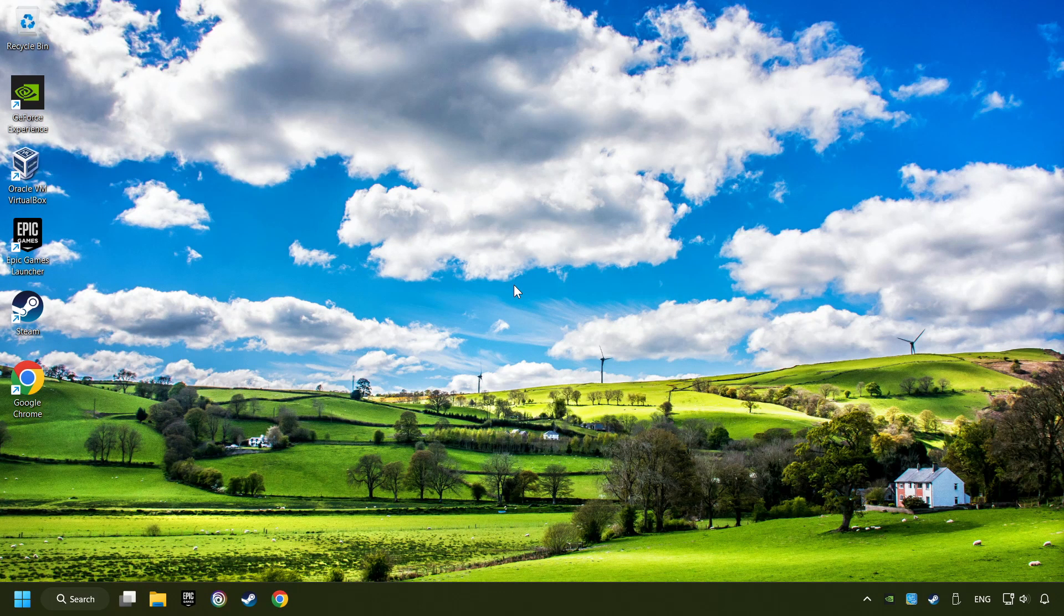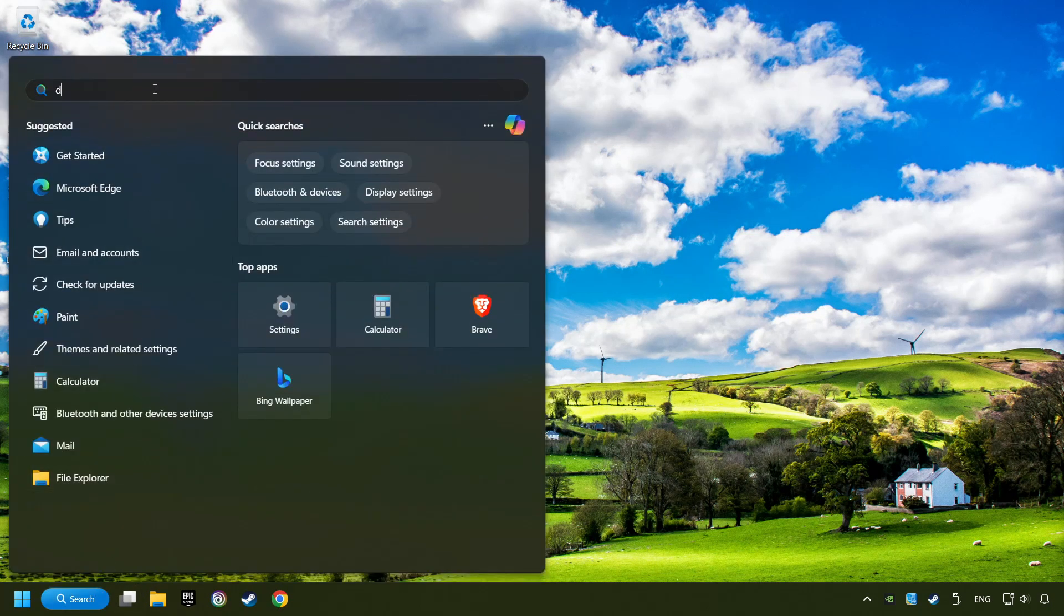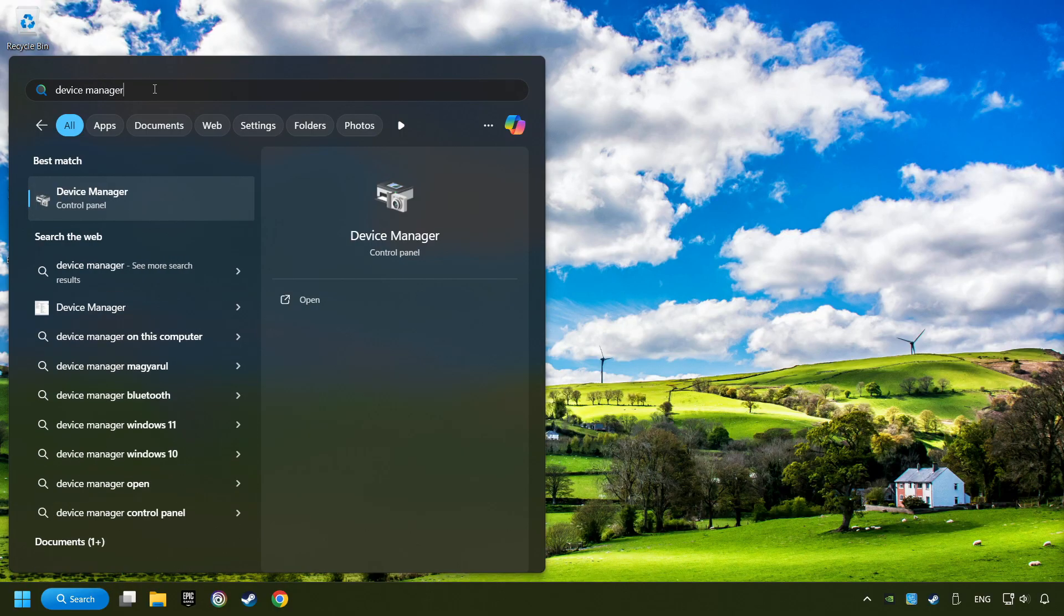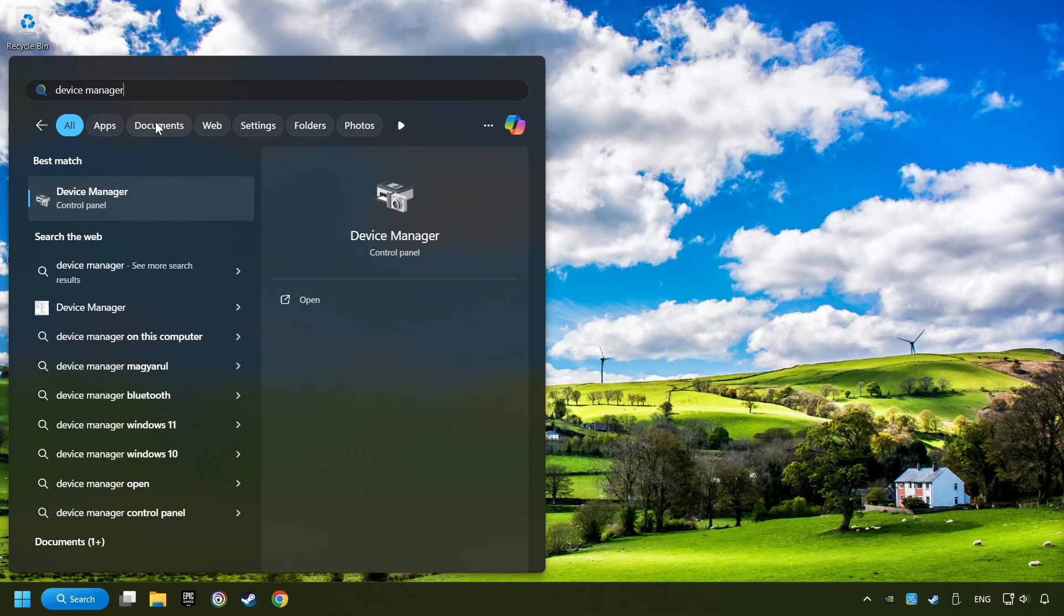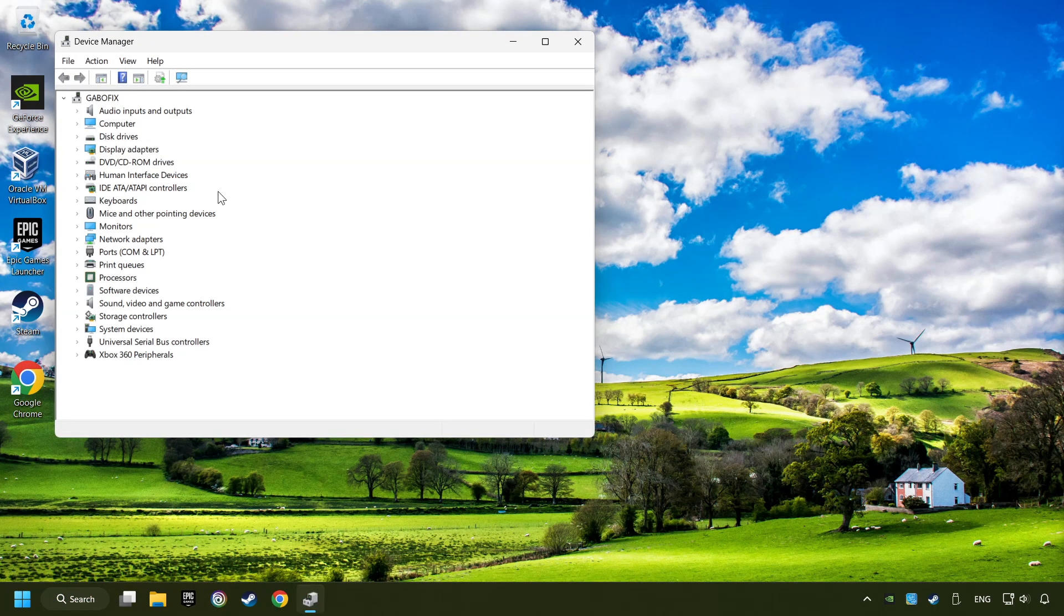If that didn't work, click on the search box and type in Device Manager. Here, you have to click on Device Manager.